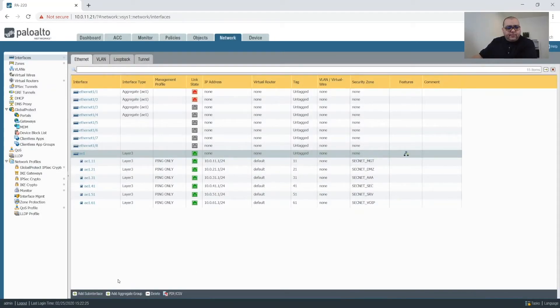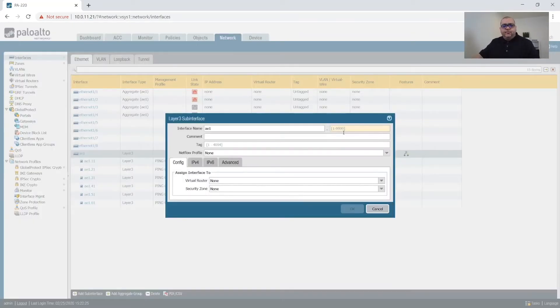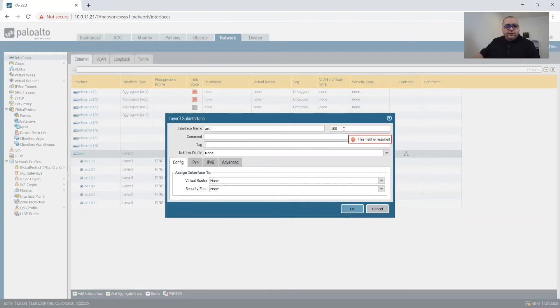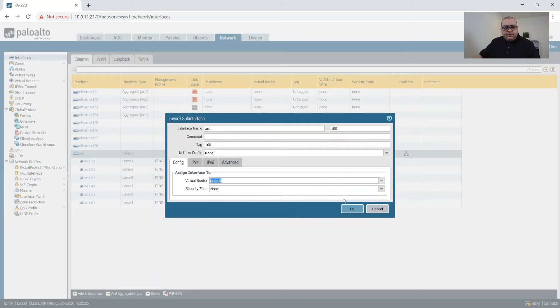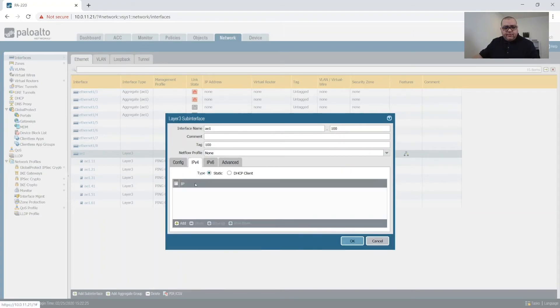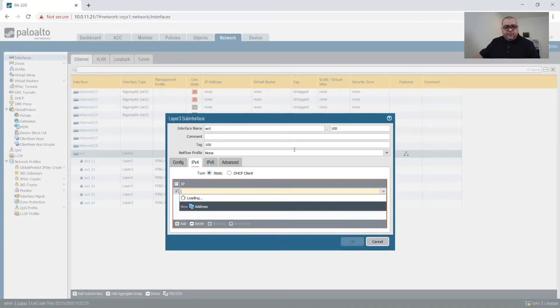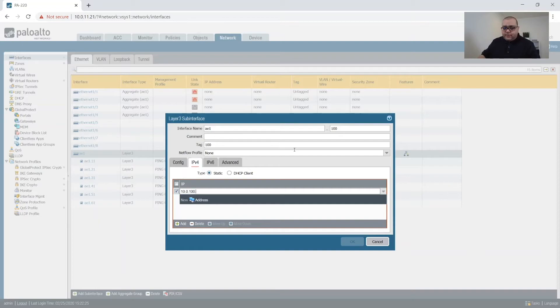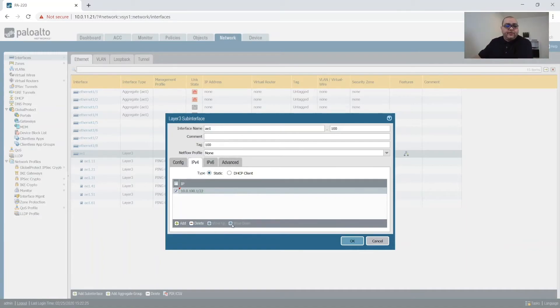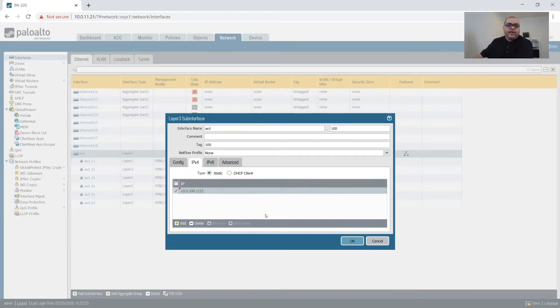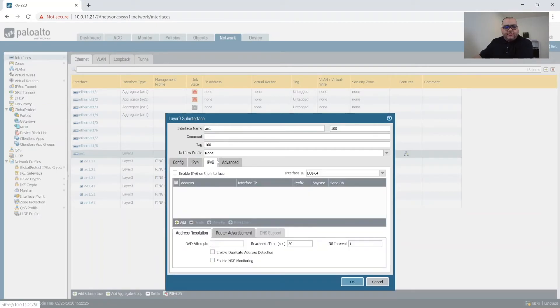So next is going to be one hundred. One hundred, defaults, user, 10.0.100.1 slash, I'm sorry, 10.0.100.1 slash 22. I picked 22 just because if this were a real network, I would expect to have more than 200 users. I could really make this 24, but act as if.